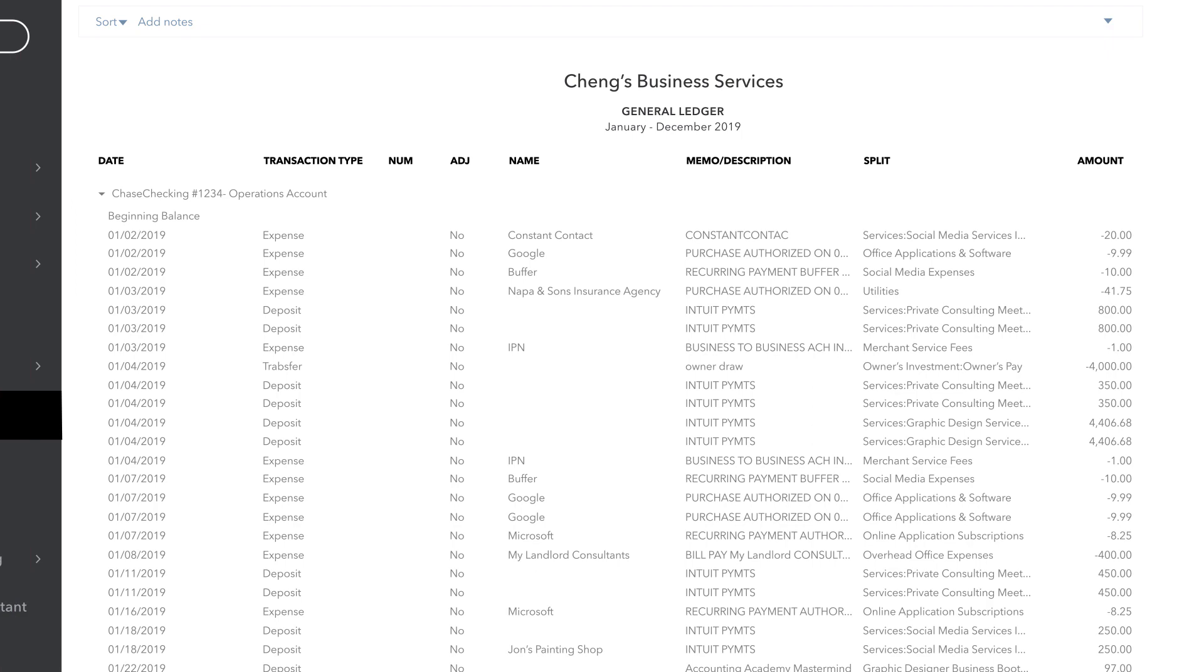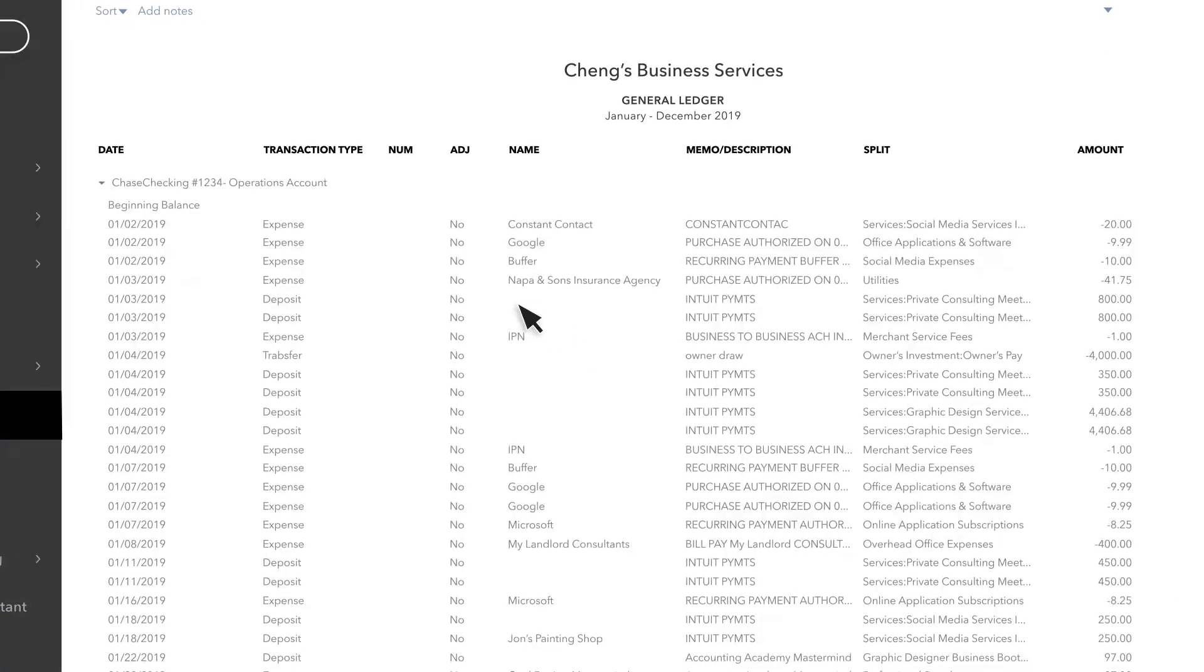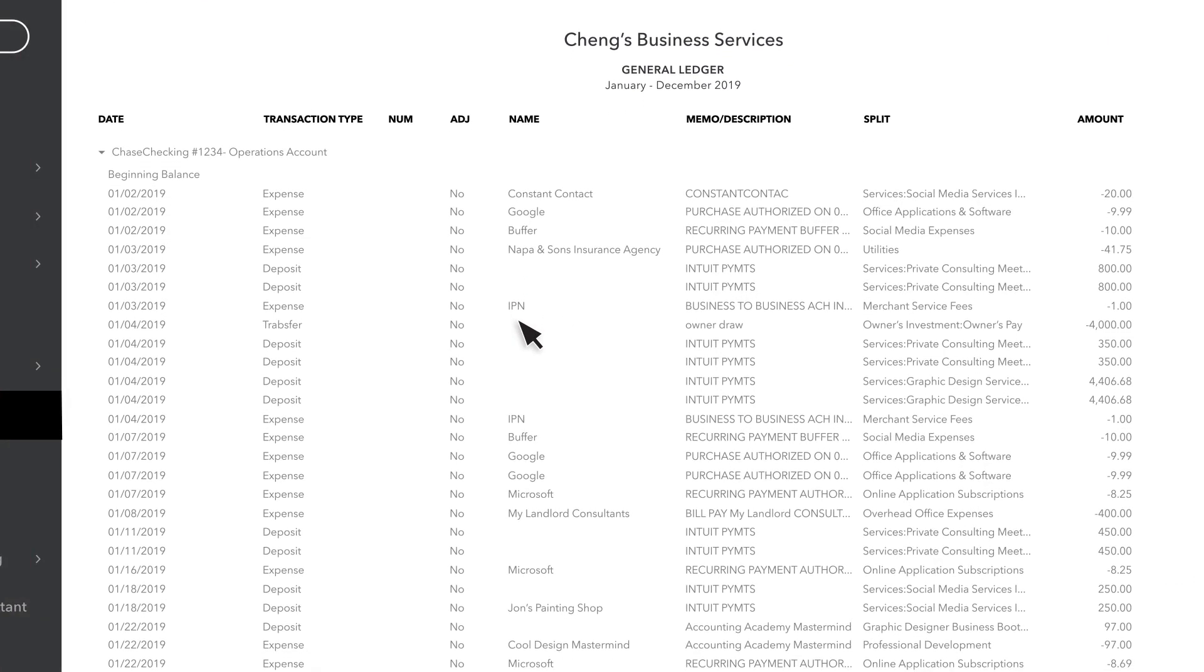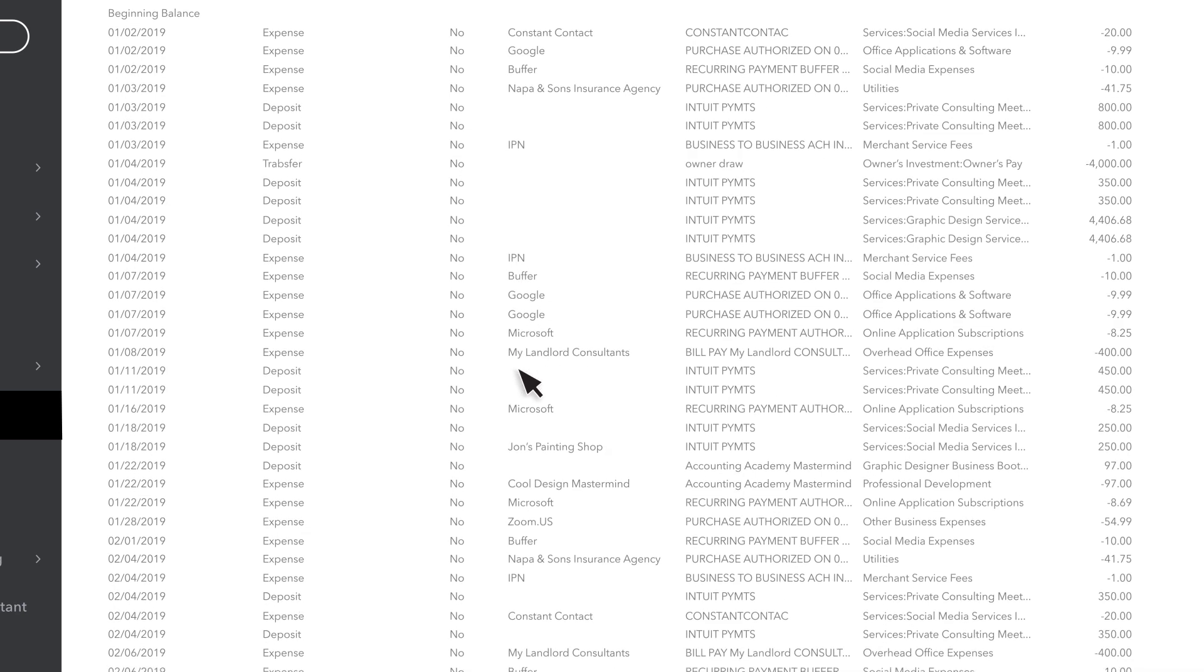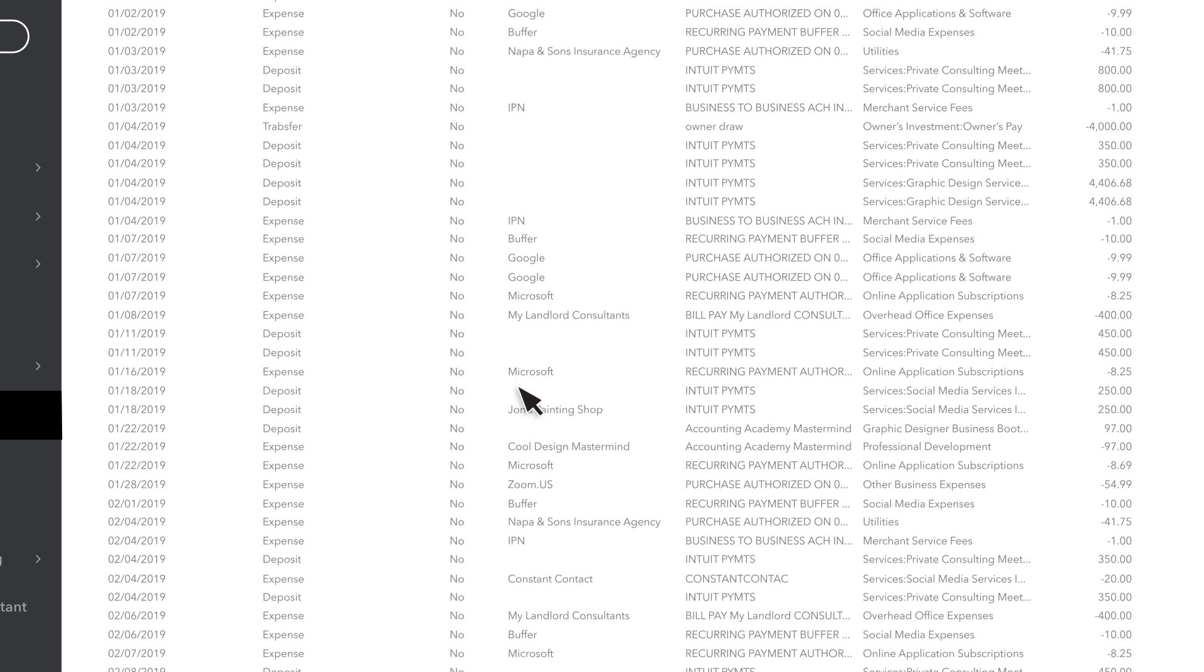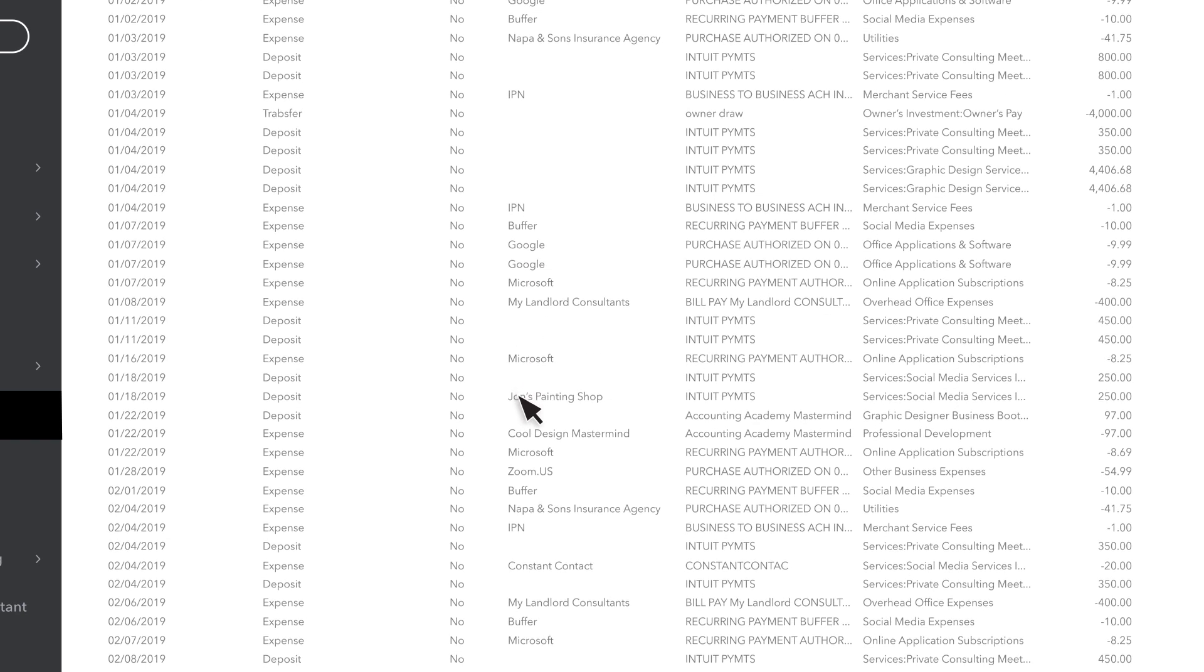Another improvement we've made loads twice as much data on the report page, eliminating the need for you to keep clicking to view more data when working with large reports.